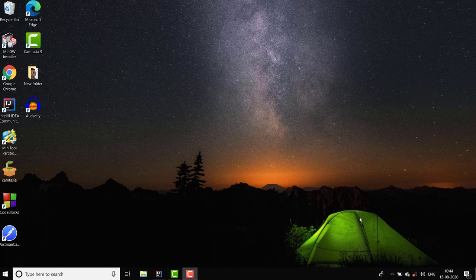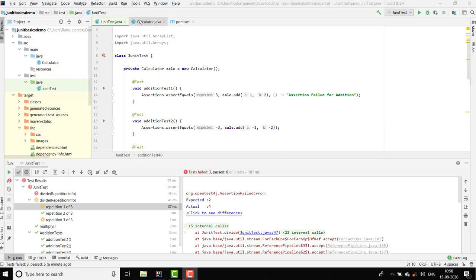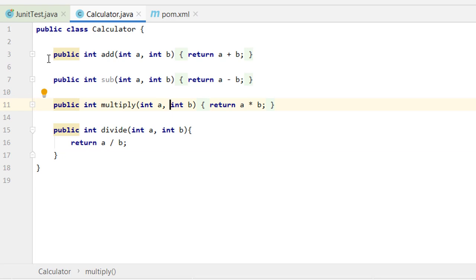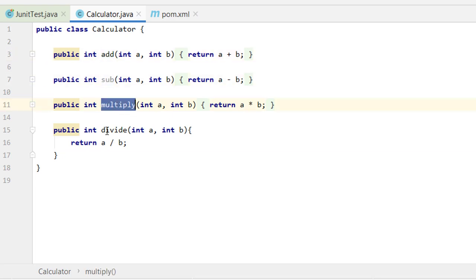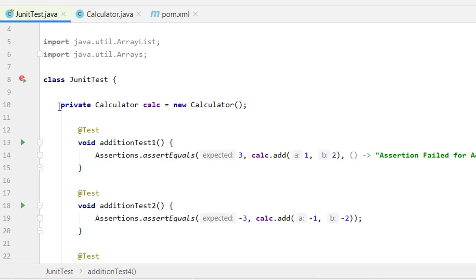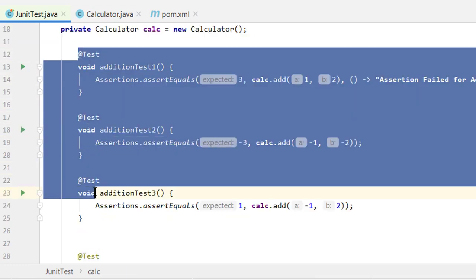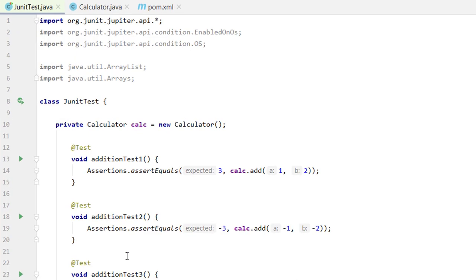Hello everyone, welcome to Coding Simplified. Today we are going to discuss some miscellaneous topics in JUnit which can be used to write test cases more efficiently. In our previous tutorial, we created a Calculator class with methods like add, subtract, multiply, and divide. We are creating an instance of this class and have written test cases for it.